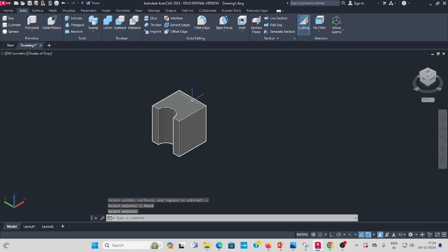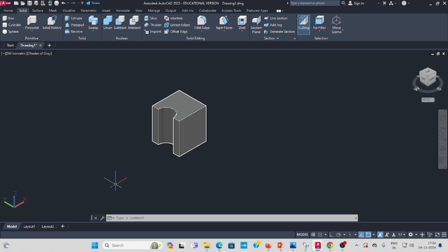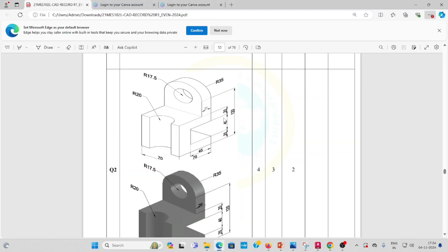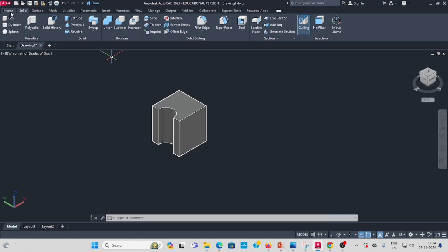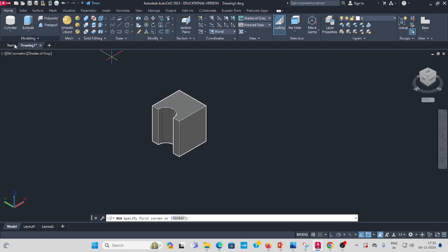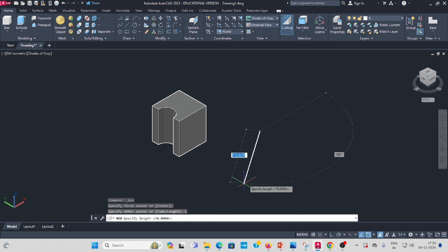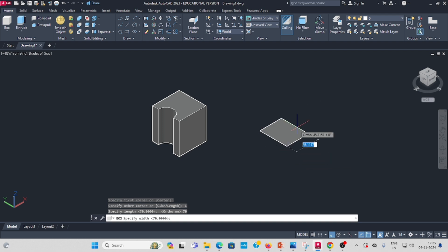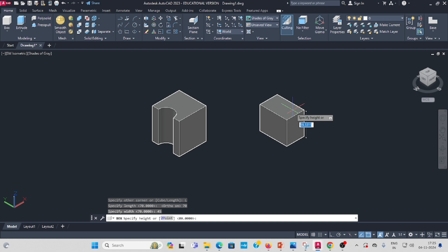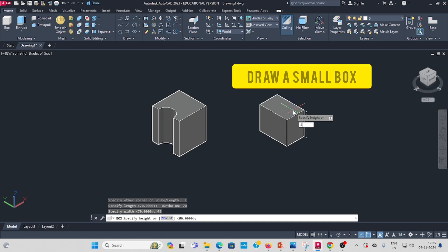Next, draw a box for the cutout opening. The dimensions are: length 70, this length is 45, up to 70mm. Draw the box — length 70, enter; then 45, enter; and height 40, enter.